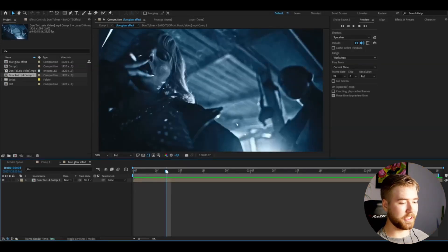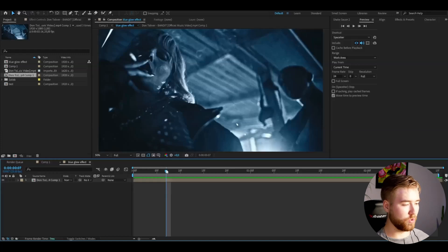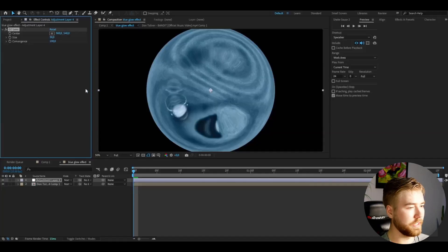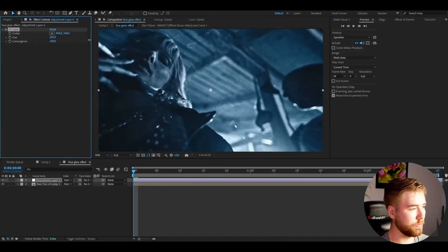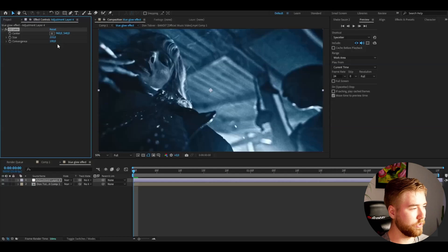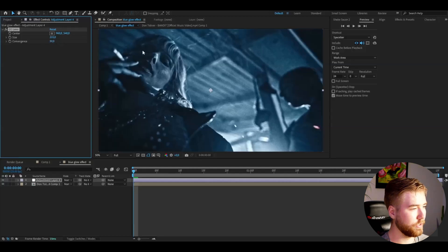So I'm going to make an adjustment layer by pressing CTRL+Y and I'm going to start off by adding CC Lens. Here I like to increase the size a little bit to around maybe 200, 250, looks good.